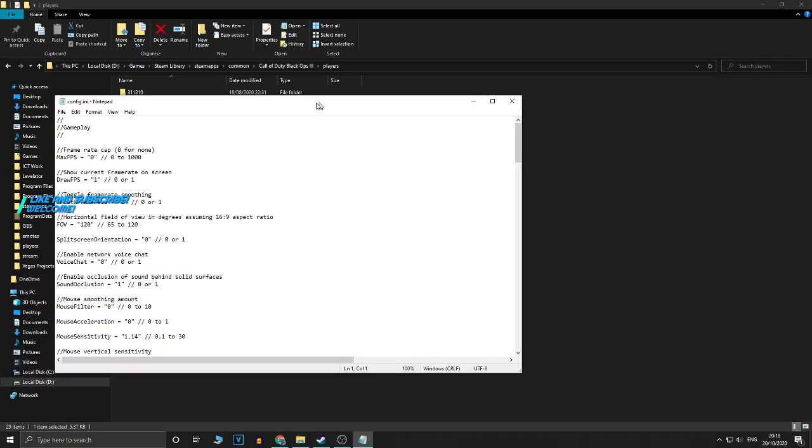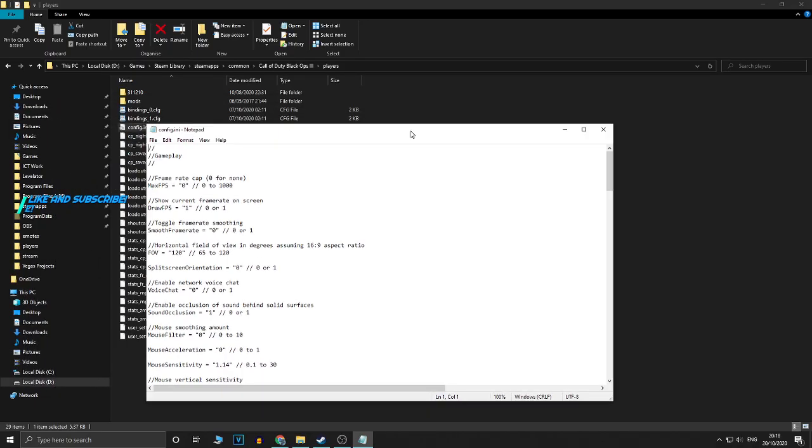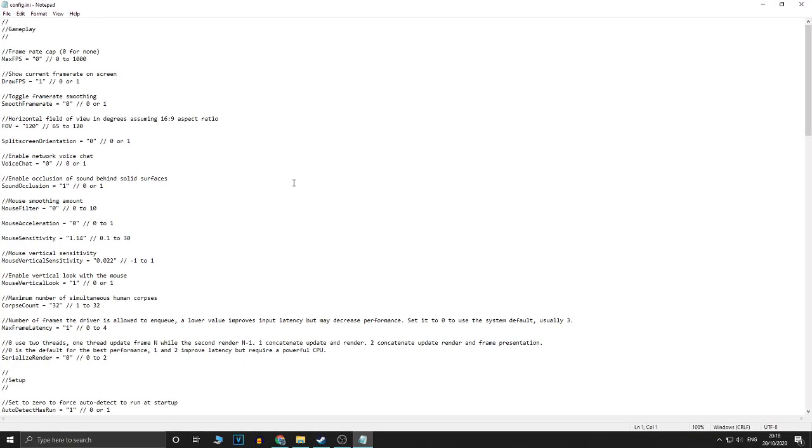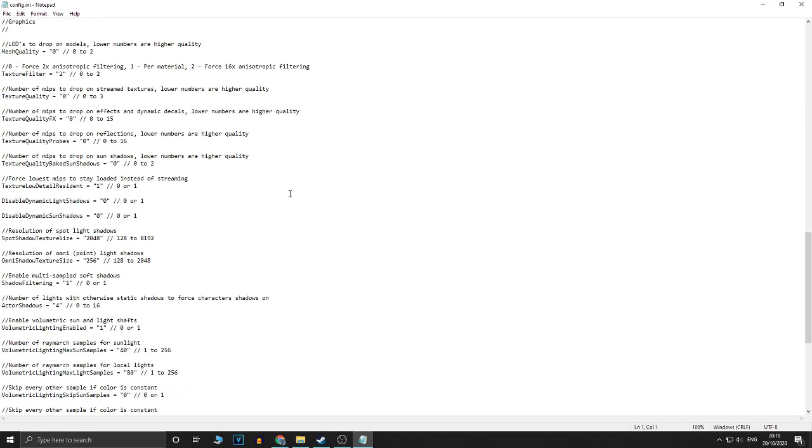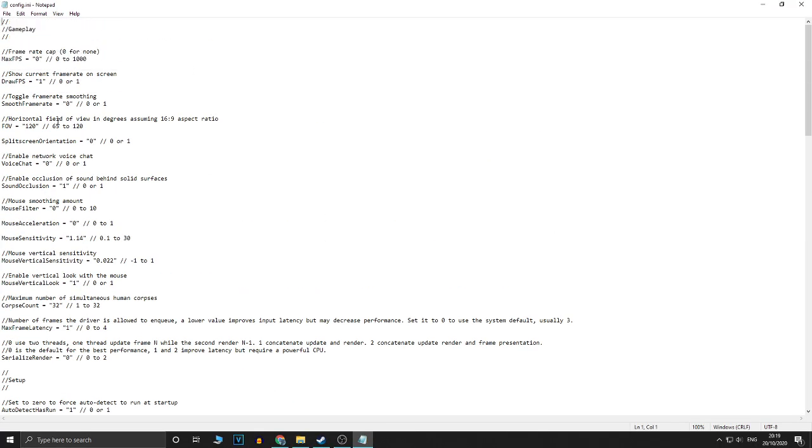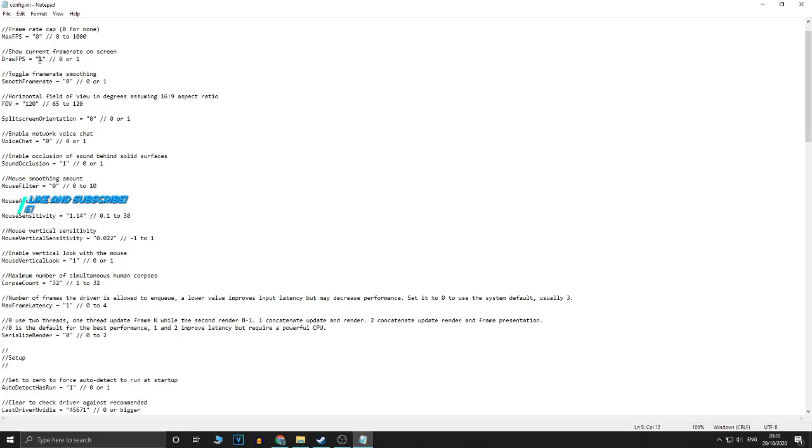And once you've opened that, it's got all the config settings over here. So as you can see, there's loads of numbers and settings and stuff like that. So this is the main thing that you're going to use to optimize your game. I'm just going to tell you what the main things to change are. So the main thing over here, you want to change max FPS to zero. What this does is it removes the FPS cap completely and it also helps the game load in faster.